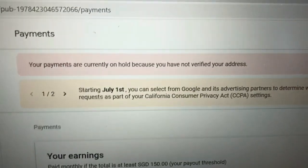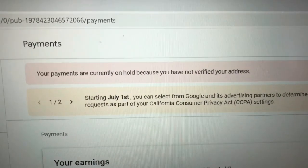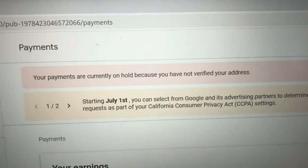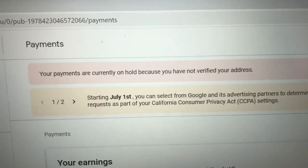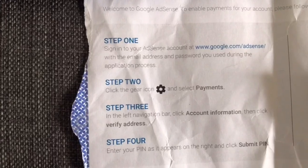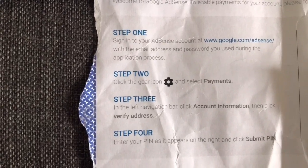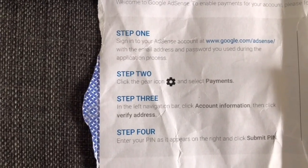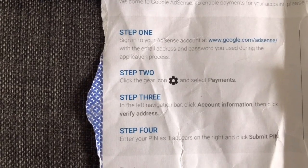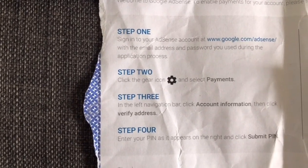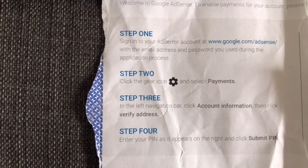Your payments are currently on hold because you have not verified your address. So, I'll verify now. Step one is okay — I'm already signed in. Then step two, I already clicked the gear icon, then payments.